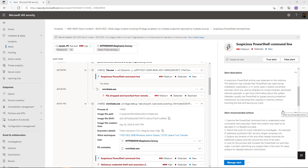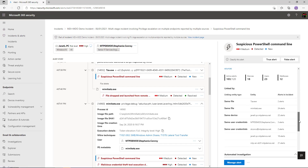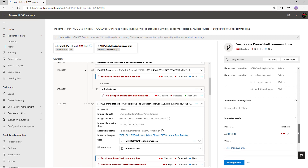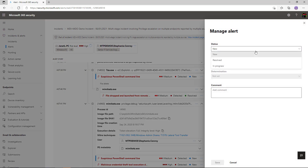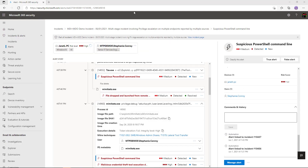Microsoft provides an alert description and recommended actions about what to do with this particular alert, so as a SOC analyst I can read up on these specific entries if I'm less familiar with them. We can also see the incidents associated with this, more metadata about the files and executables running, and the affected devices and users. I can also manage the alert — give it a status, a classification, and add comments.